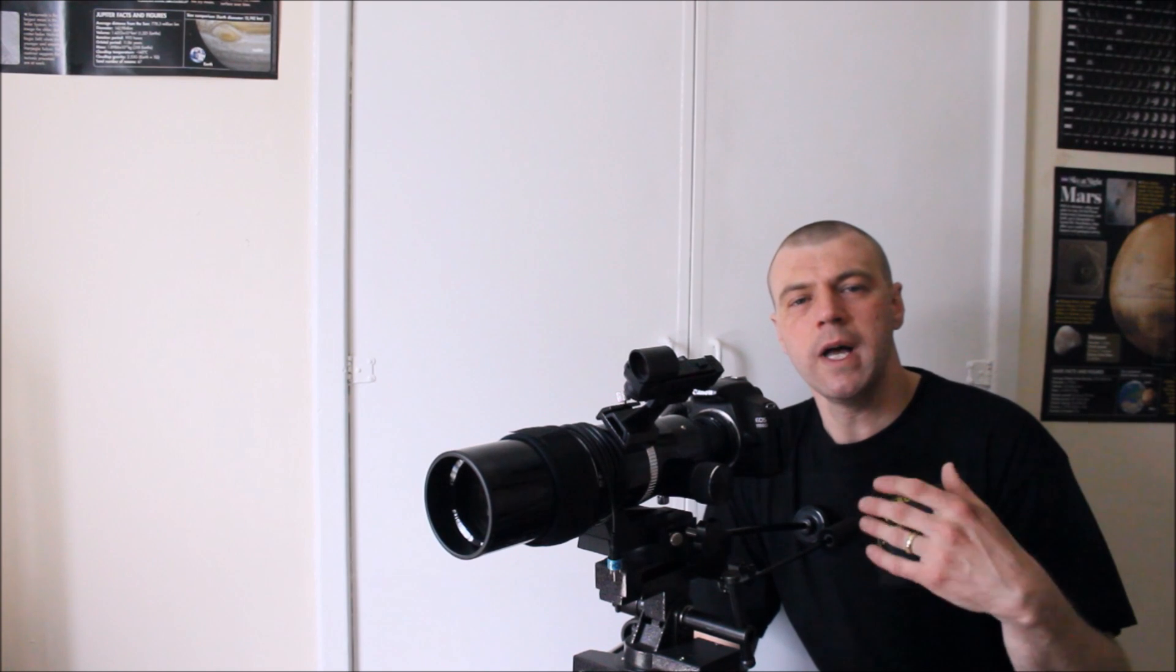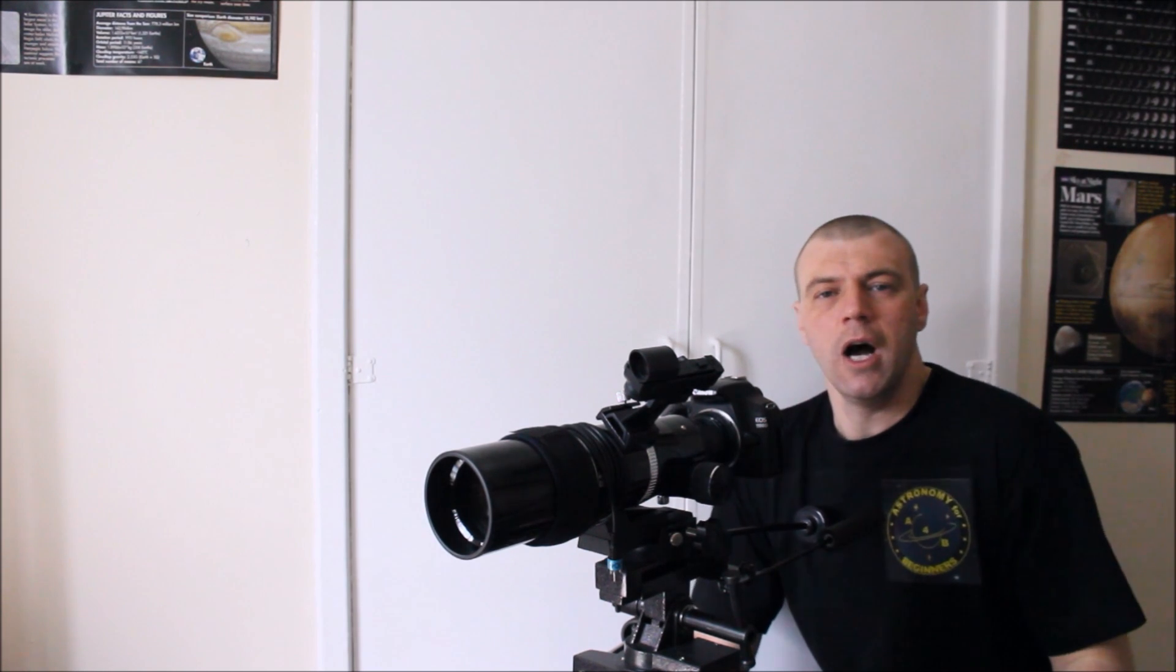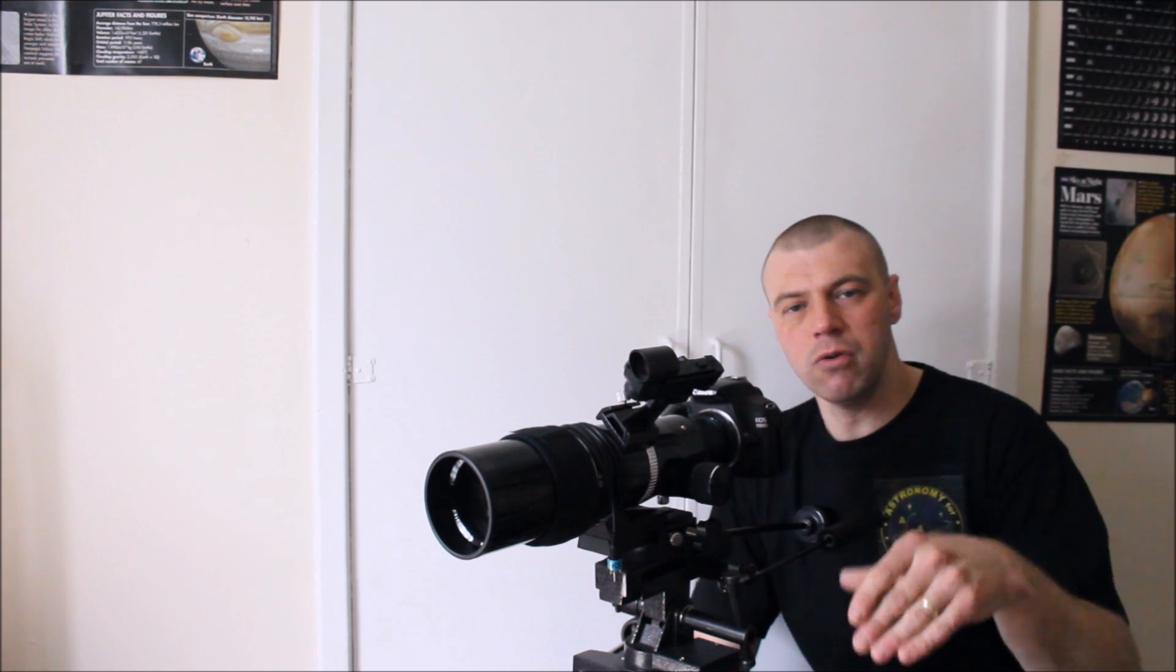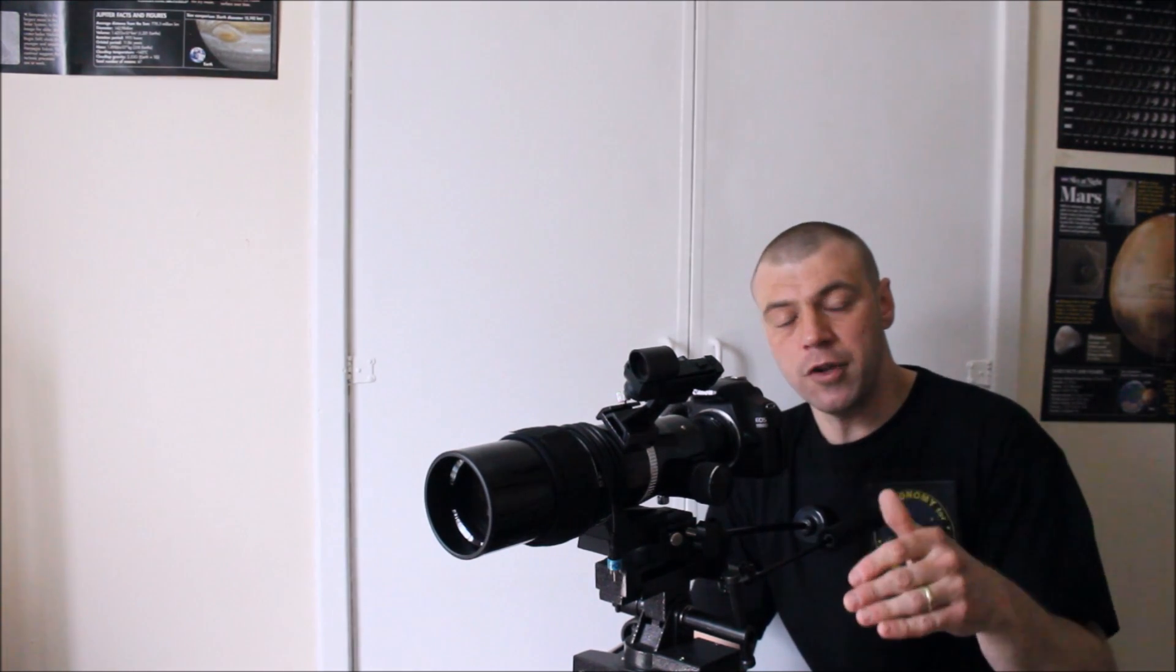So what we're going to do is I'm going to show you how to locate the transit of Mercury using an awesome software called Stellarium. Basically, I'm going to show you how to locate Mercury and the sun so that you don't miss the opportunity.